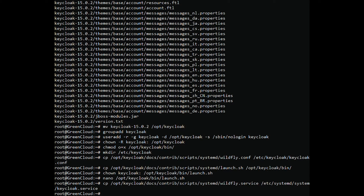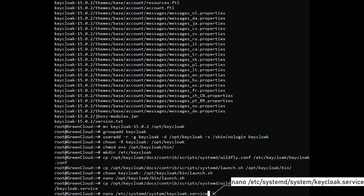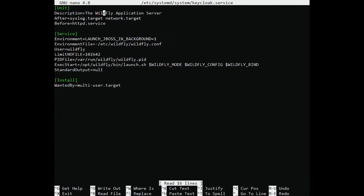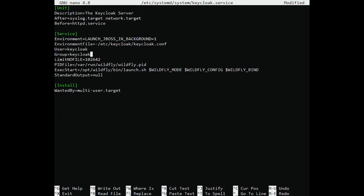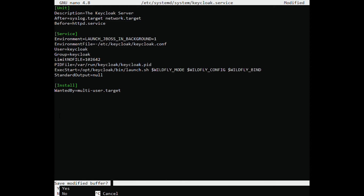Edit the keycloak.service file and define the Keycloak installation path. Change the file as shown. Save and close the file, then reload the systemd daemon to apply the changes.